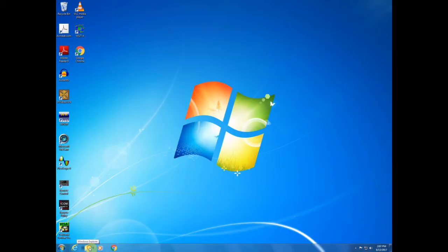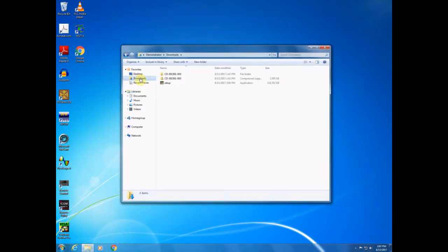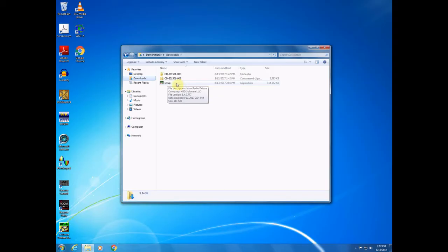This is not the older free version. This is the pay version. I have not had any success getting the free version to work with the ICOM 7300 yet, but we'll see if I can get that to work for people that would prefer the older version.